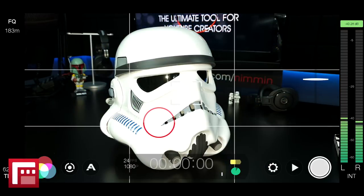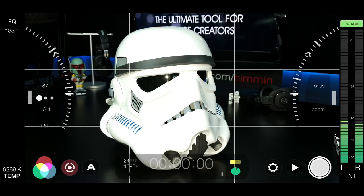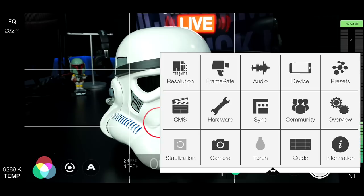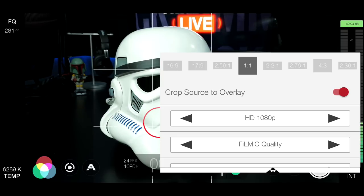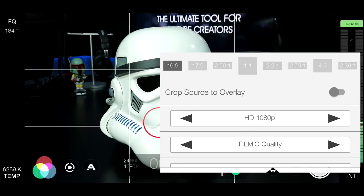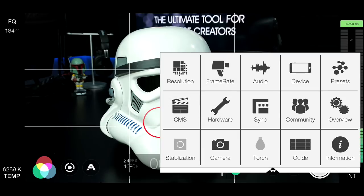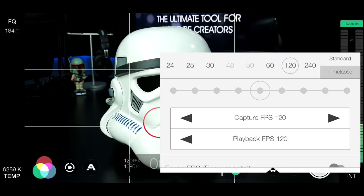Next up is Filmic Pro — an absolute professional app in every sense of the word, rated five stars nearly everywhere. When you open Filmic Pro, you can choose quality, ratio, and shoot in 2K, 3K, or 4K at any resolution you want. You can shoot in Filmic quality, Filmic extreme, or standard quality. You can change your frame rate to 24, 25, 30, up to 60, 120, or even 240. If you're looking for slow motion, shoot at 60, 120, or 240 and slow it down in your video editor.